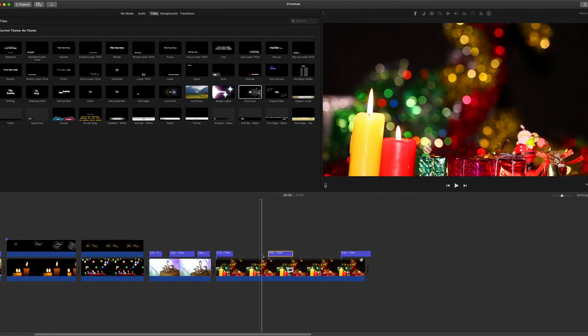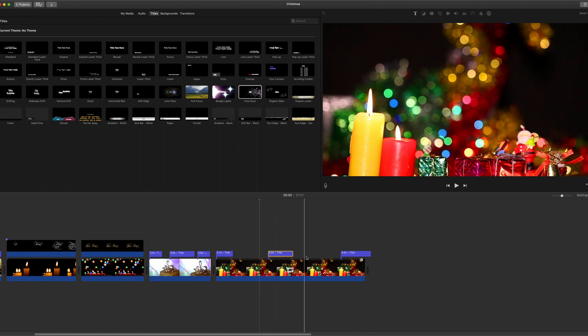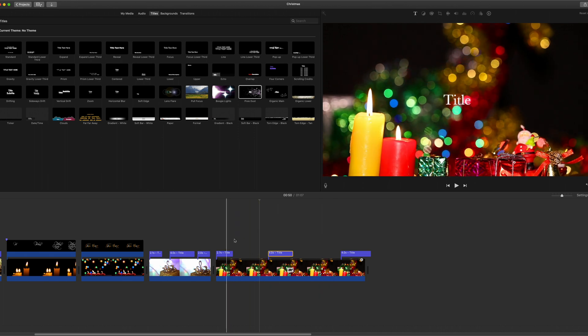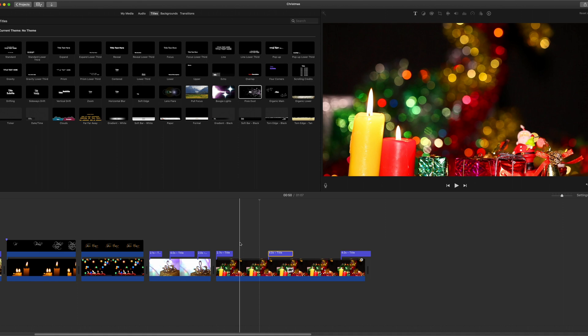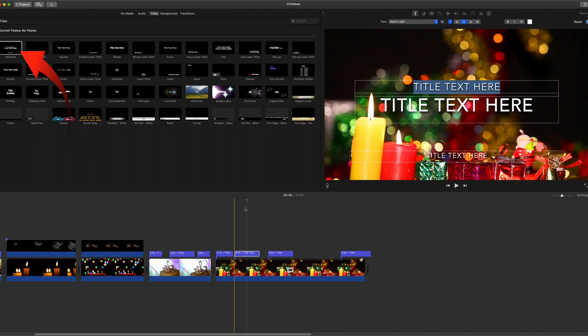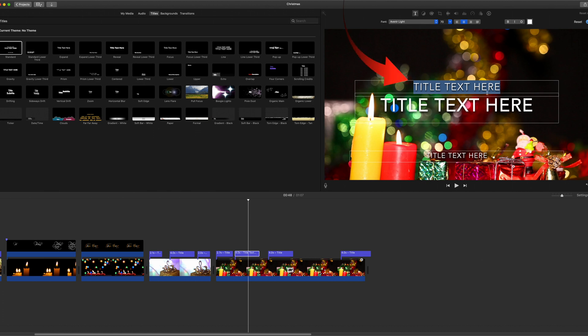So those are the effect text. But I'd also suggest that you put some standard text in there. Let's just use a standard text and you could type in there the message that you want to send. So dear friends.